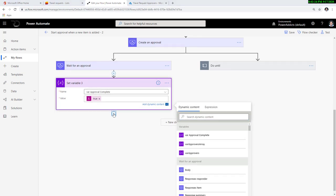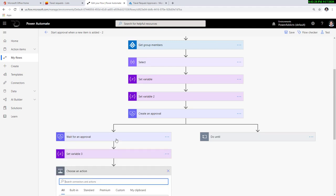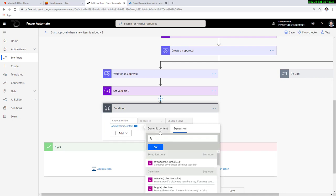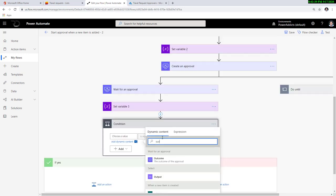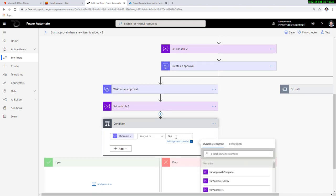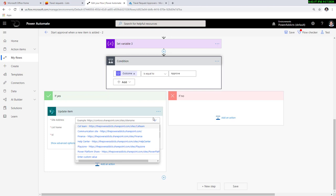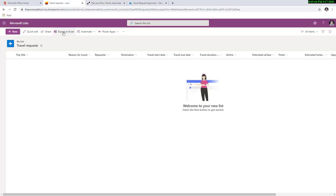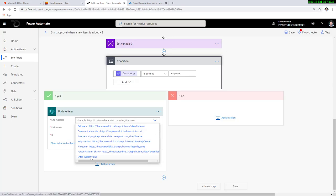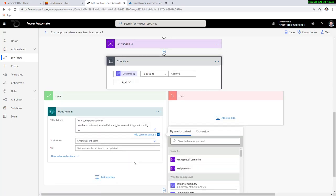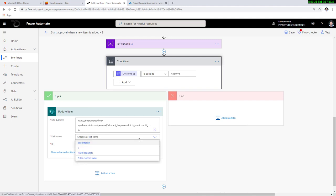Once this process completes, I'll add a condition checking the outcome of the approval. If the outcome is equal to 'approve', I'll use the update item action in SharePoint, picking my SharePoint site. Because I created this Microsoft list in my OneDrive, I'll copy the URL from my travel request list and enter it as a custom value. It should list all the lists in my OneDrive. I'll pick travel request, provide the item ID from the trigger, fill in mandatory fields like title with its original value, and change the approval status to 'approved'.